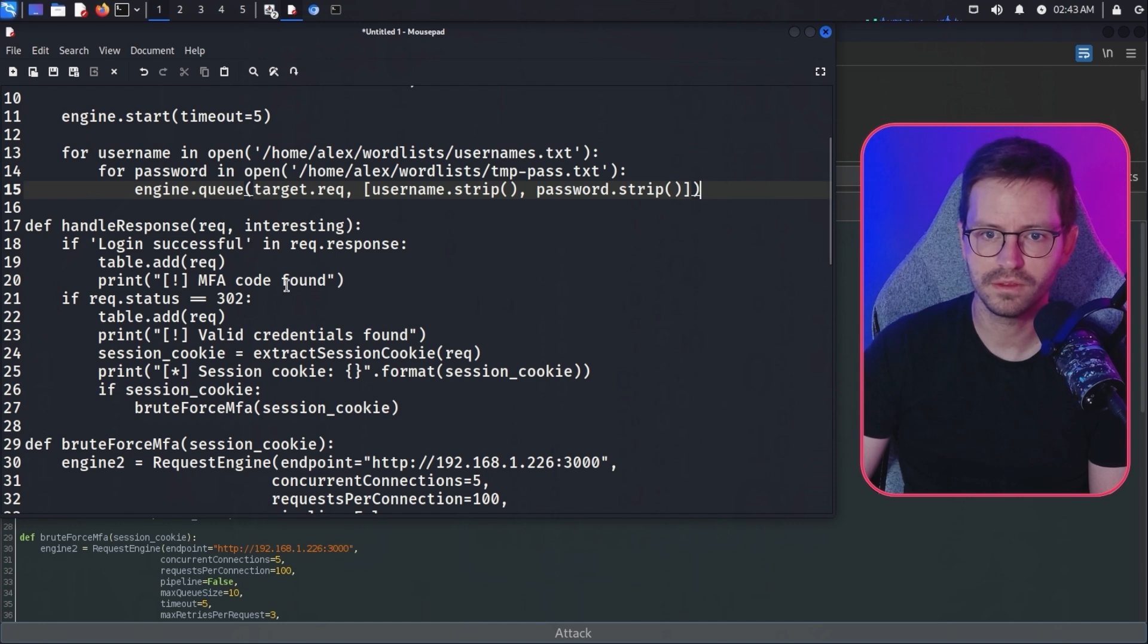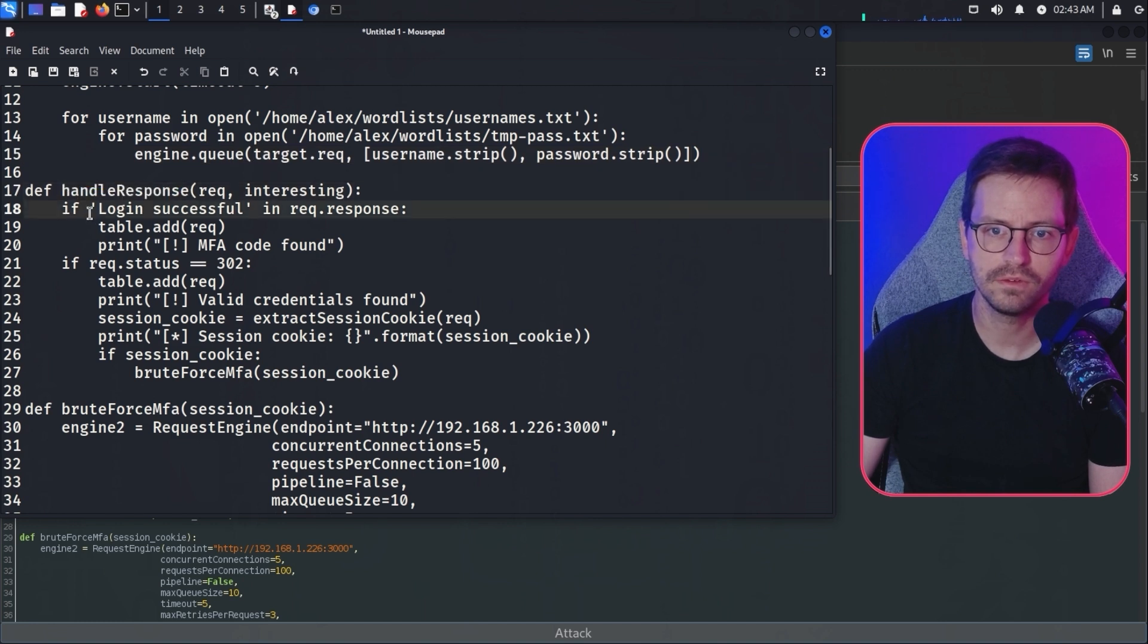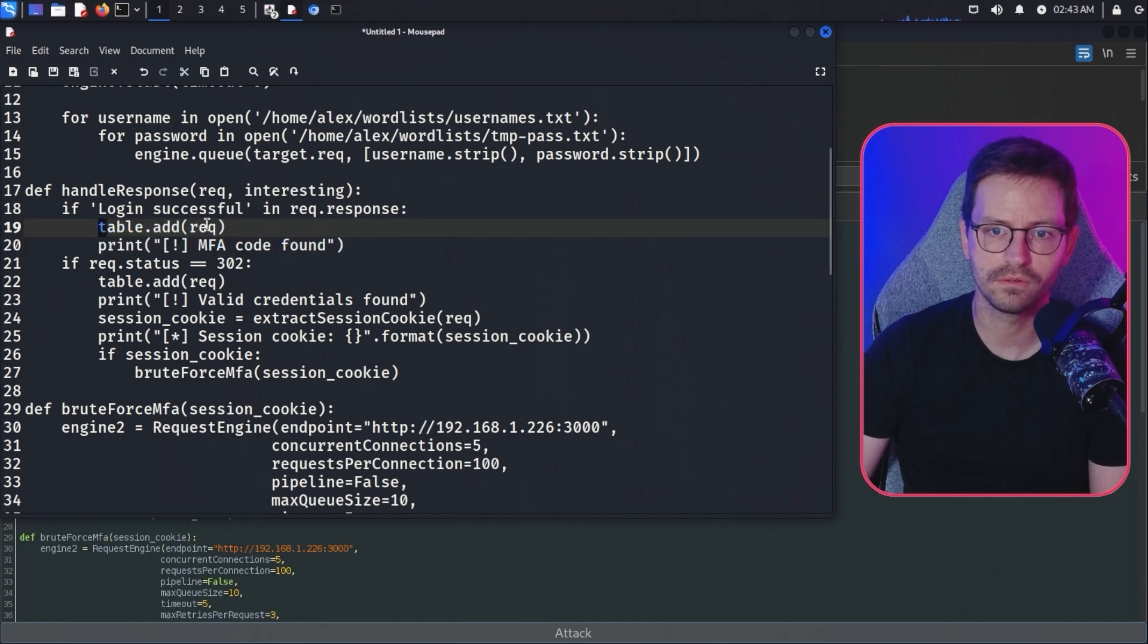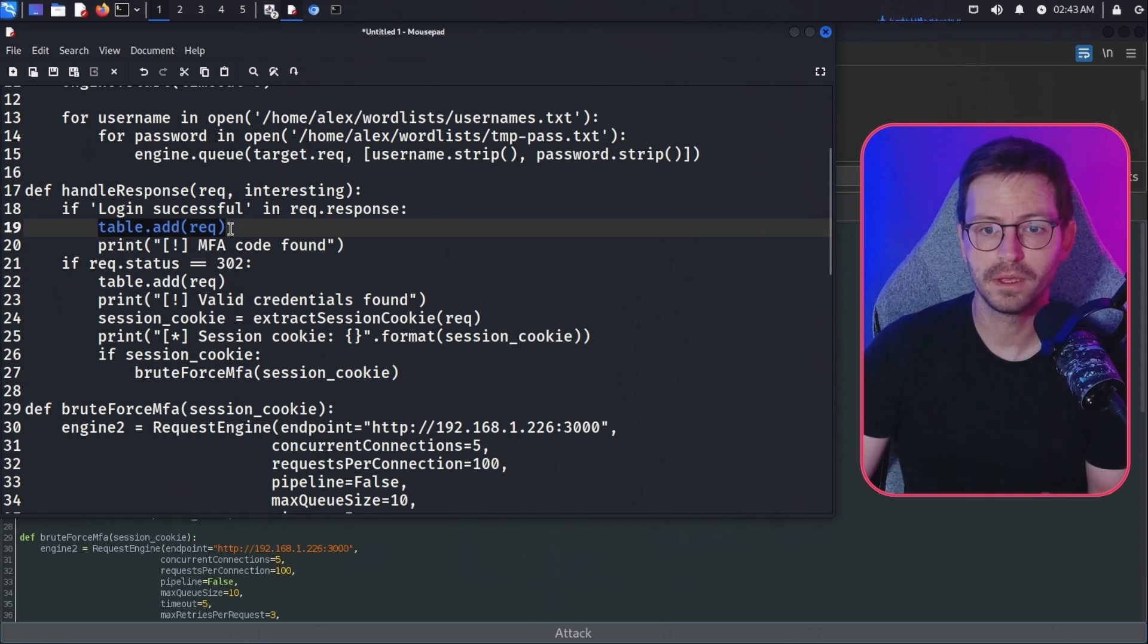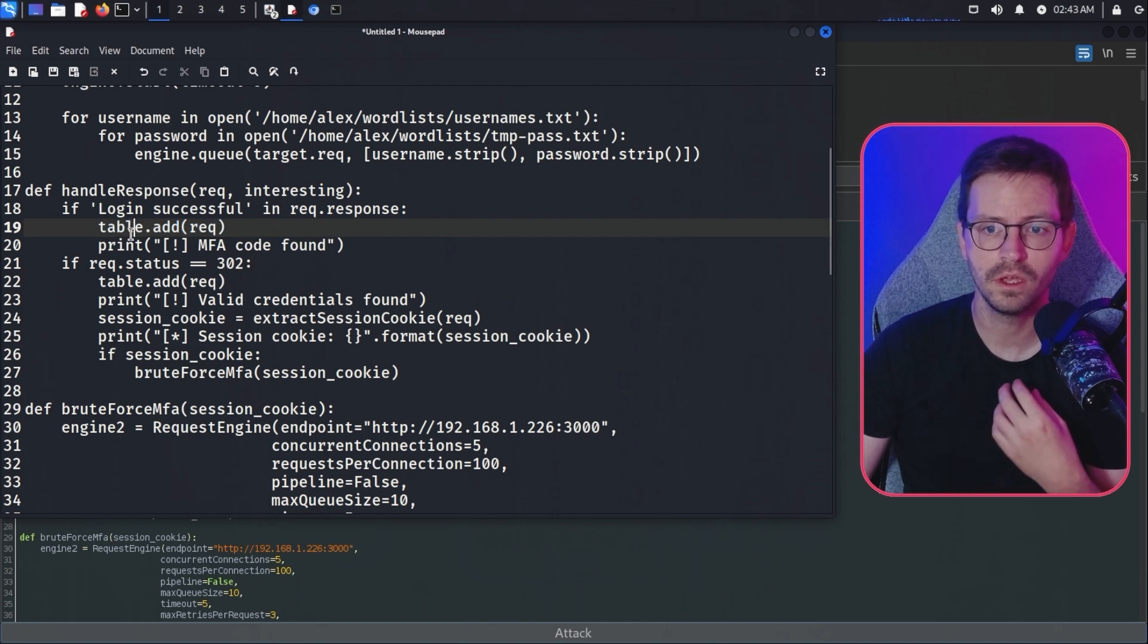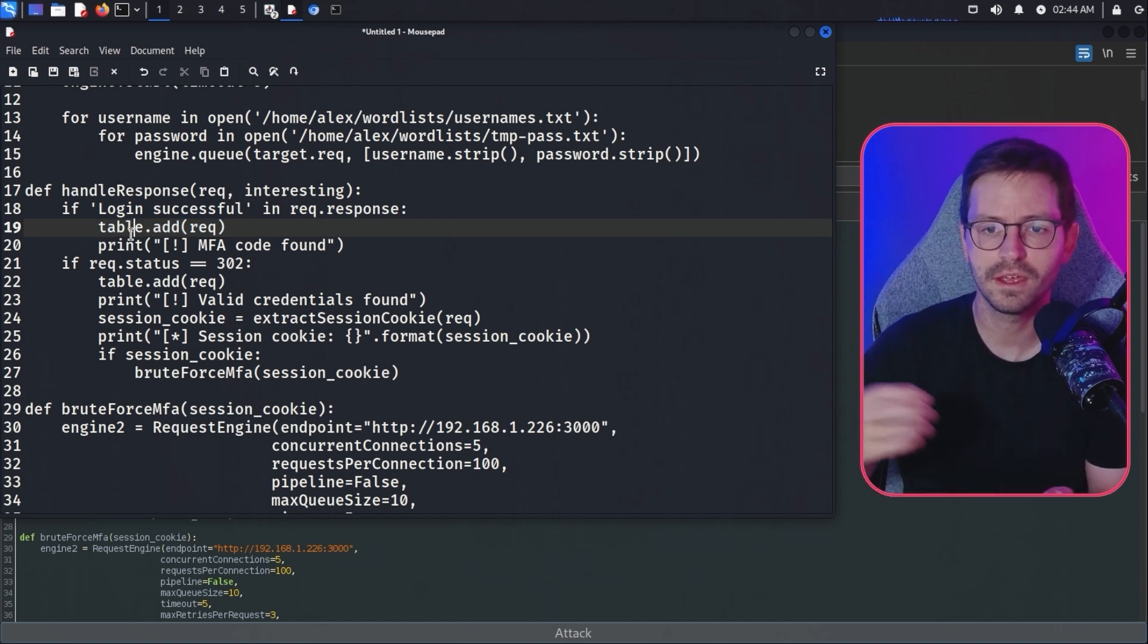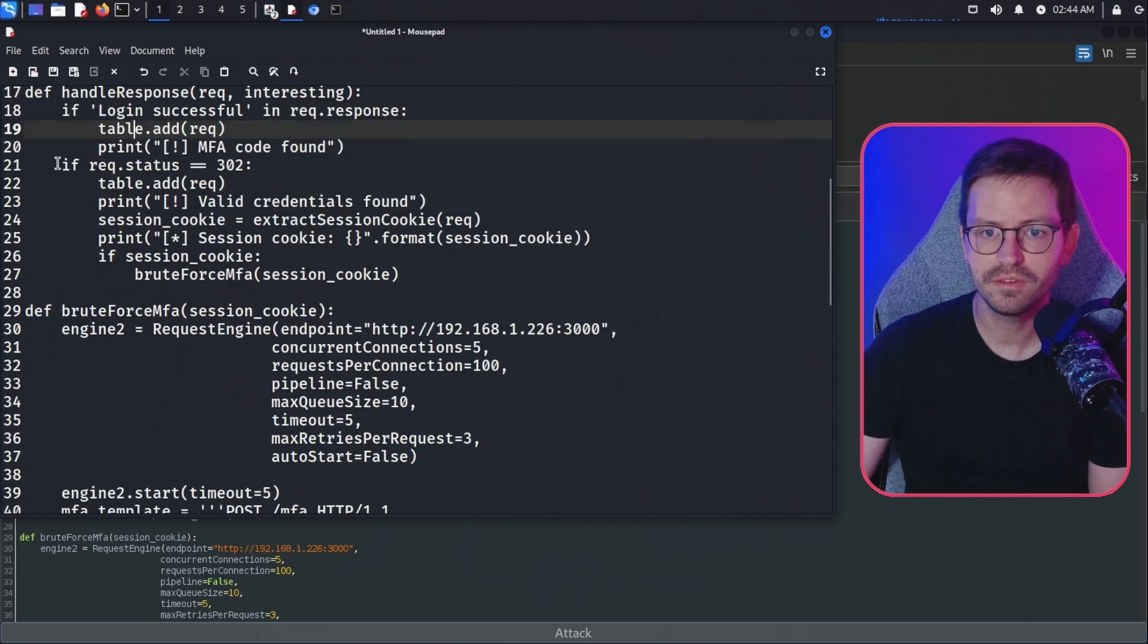Here I updated the handle response. If we have login successful in request.response, then we've logged in to the account and we can add that request to the table. But once we use the MFA token, it would be invalid. What we can actually do is look at this request and just take the cookie from that. When we send the MFA token, a new cookie is set and we can use that to steal the session and continue as the user that's logged in. If we have the 302, this is just detecting the initial login.